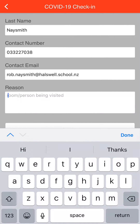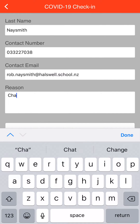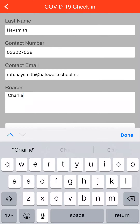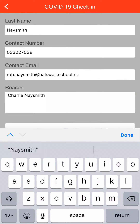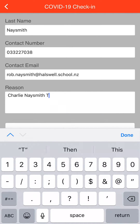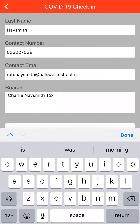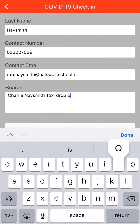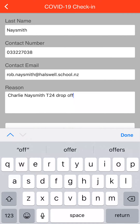So what we'd like you to put in there is your child's name — so it might be Charlie Naismith. I don't have a child called Charlie Naismith, but that's all right, and he can be in T24, and the reason for coming on site is just to drop off.